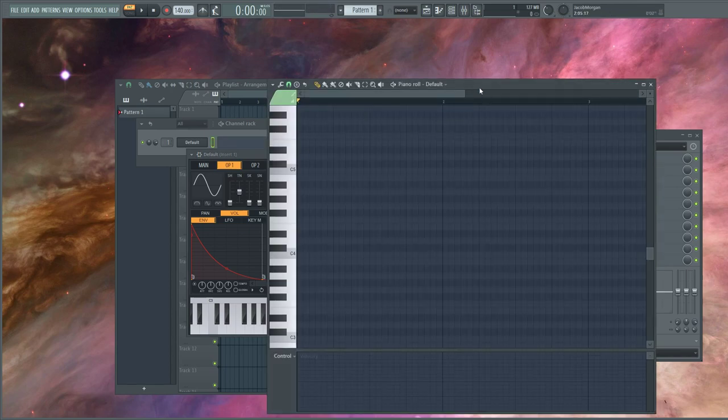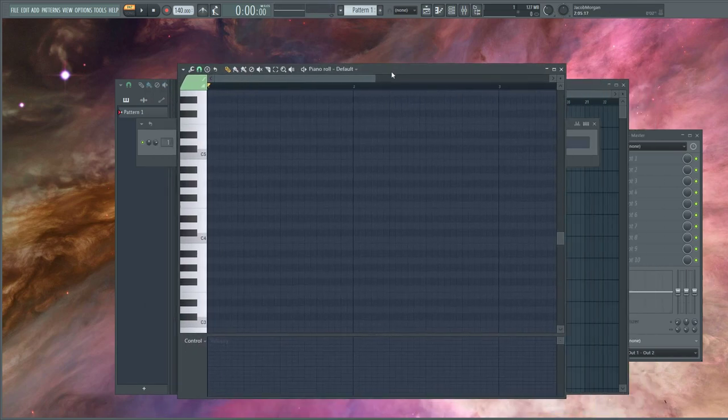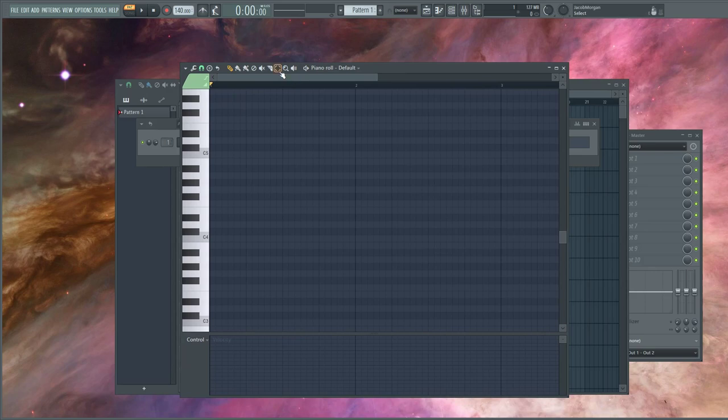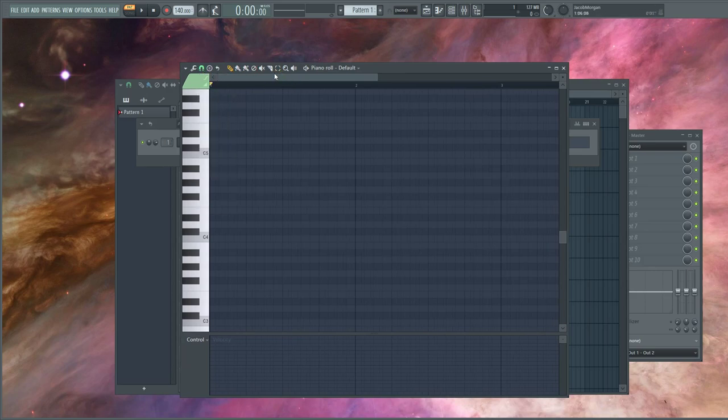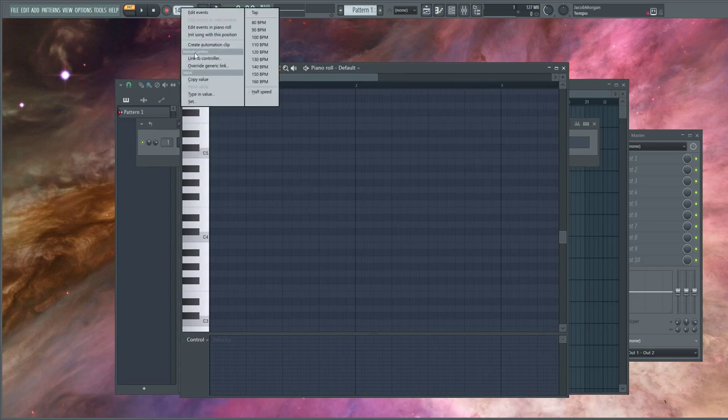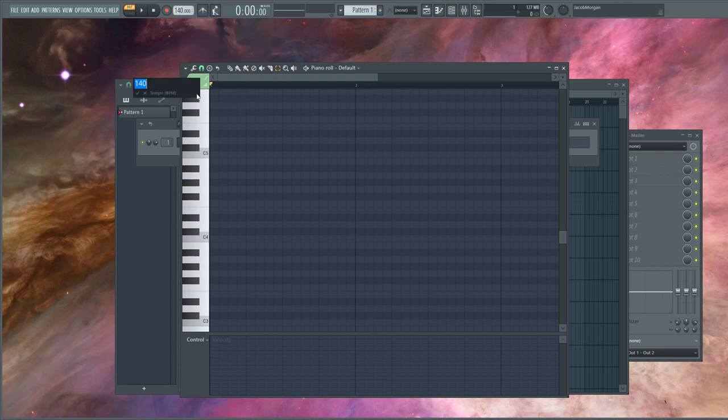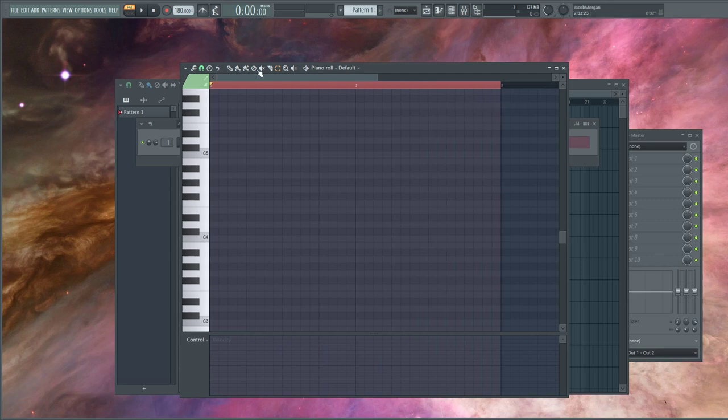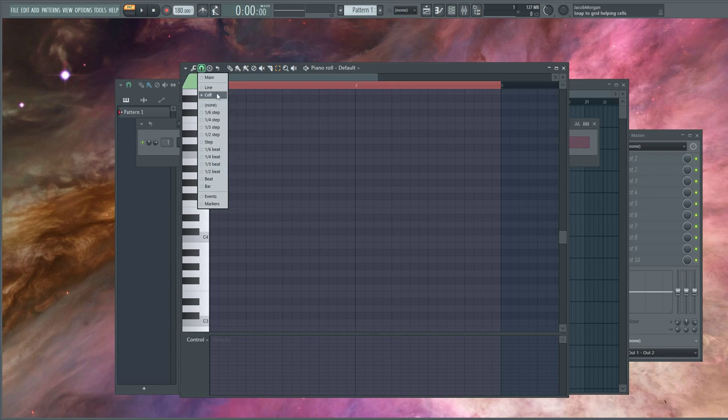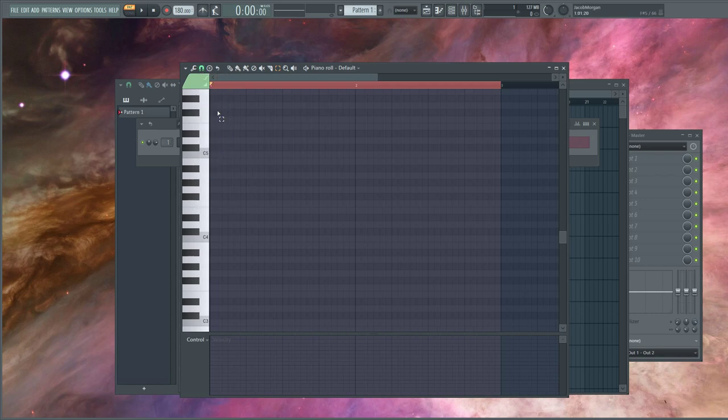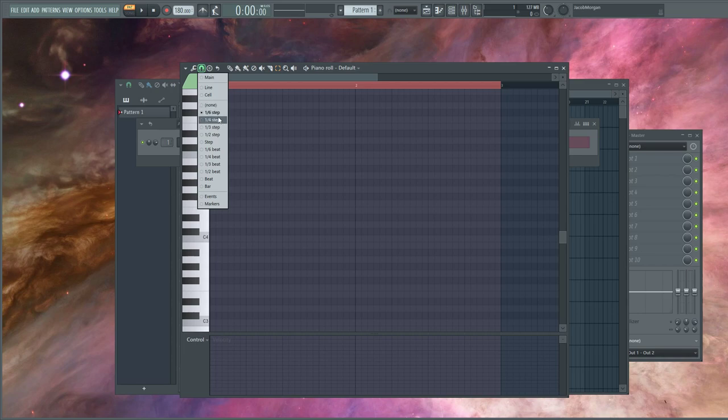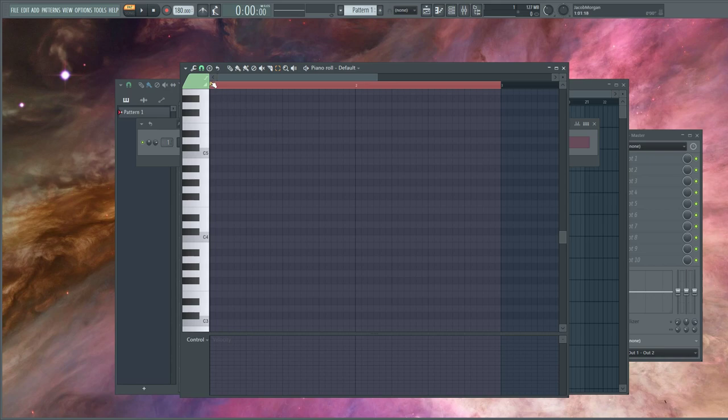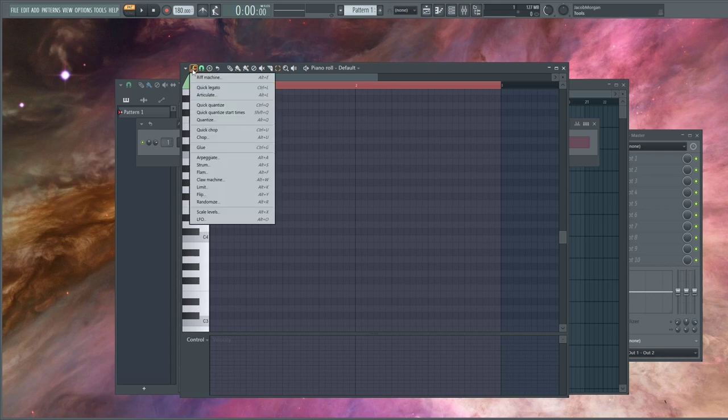Next step, we come into Piano Roll. We're going to highlight the region of Piano Roll. I'm going to set it to 180 BPM because that's where I'm most comfortable. For your snap to grid, you could probably get away with using none. I'm going to use one-sixth step because that's what I like. It yields the best results for me.